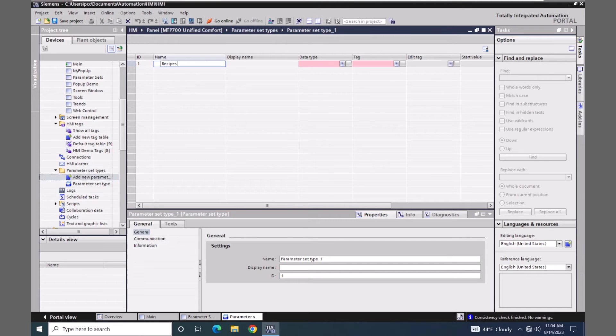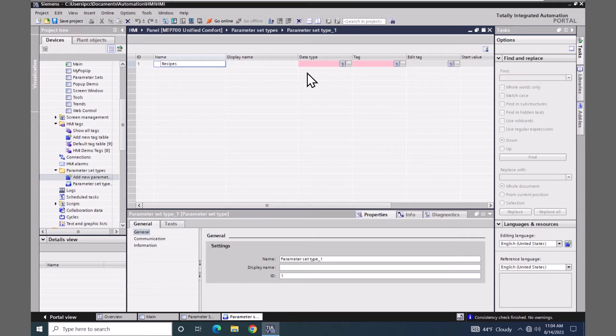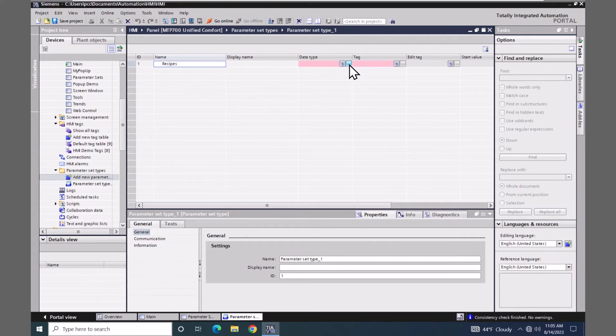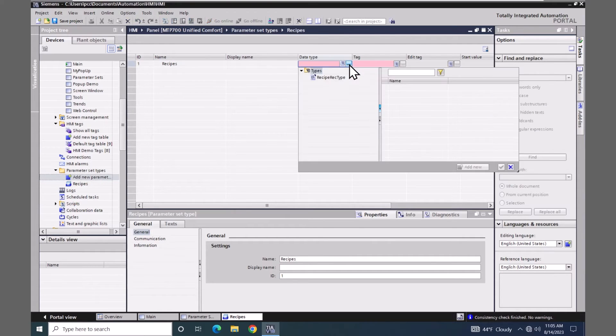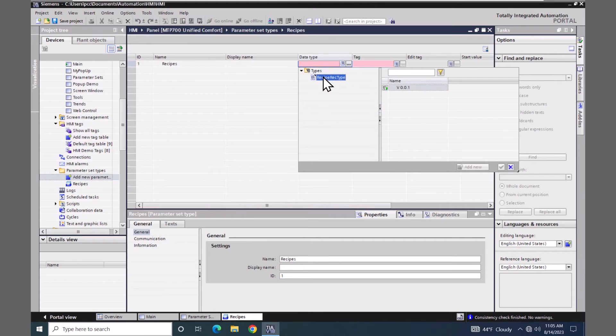For the name I'm going to call it recipes. For the data type, this is where I have to pick the HMI user data type. So I will pick the recipe rec type and accept it.